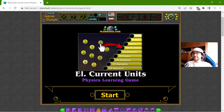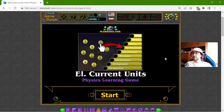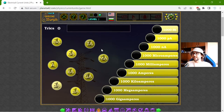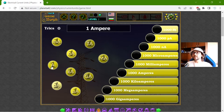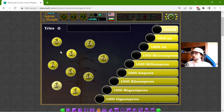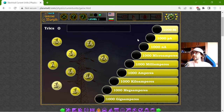Hey there! Today's educational game that I play is about the electrical current units. The base current unit is the ampere, and I have to match their equivalents on the scale of the orders of magnitudes.